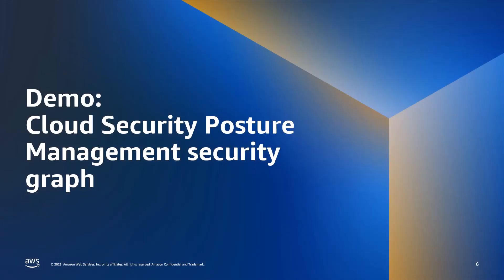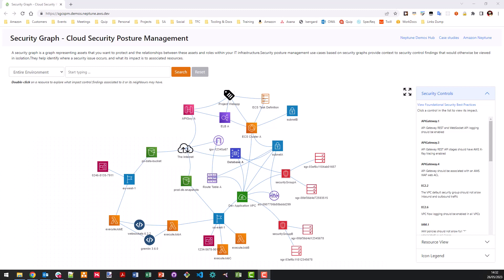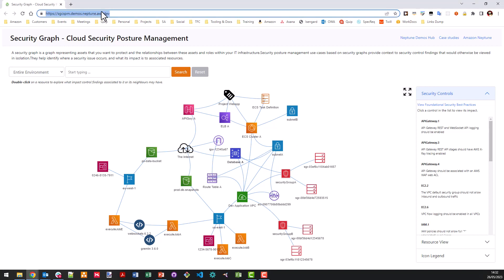So now we're going to go over to our demo, which is going to focus on cloud security posture management. Okay, so here's the demo website that we're going to be using today. Now, it's publicly accessible via this URL here, which I will be sharing later on. As mentioned, the topic of this demo is cloud security posture management. So this is like the mapping of the interactions between cloud resources to each other.